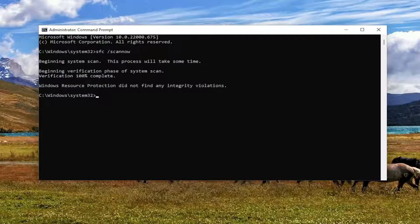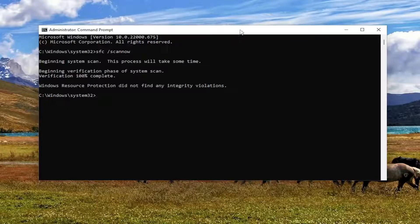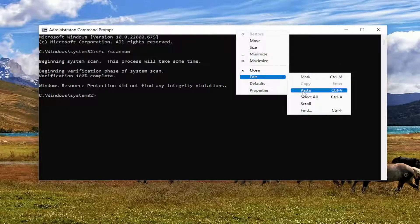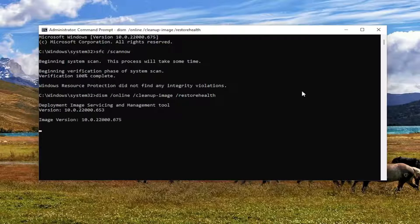Okay, so once that's done, go ahead and copy the second command in the description of my video. It's going to be a DISM command. So go ahead and copy and paste that one into the command prompt here as well. And then hit Enter.